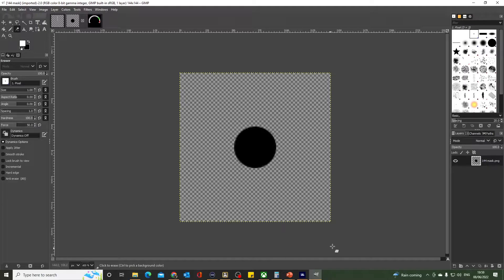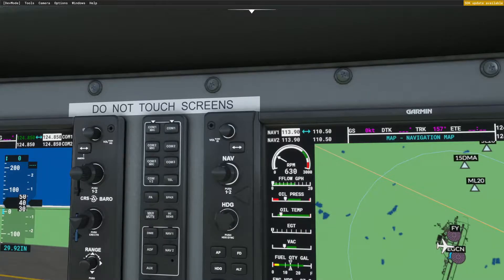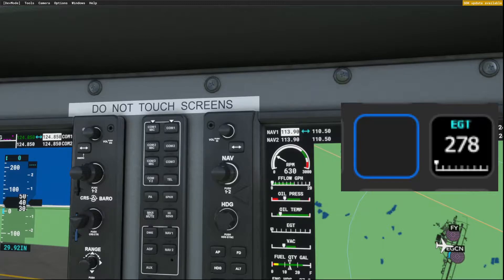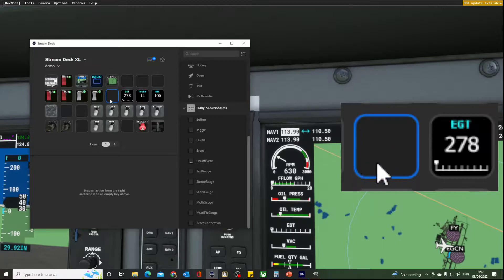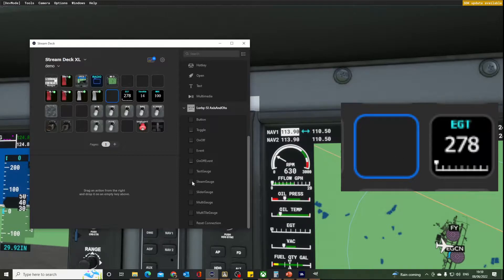So let's have a look at how I actually construct this gauge. If I bring up a close-up of my Stream Deck software, you'll see that there's a blank button here next to my exhaust gas temperature gauge that we did in a previous video.